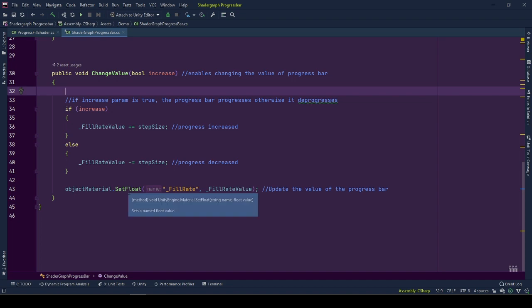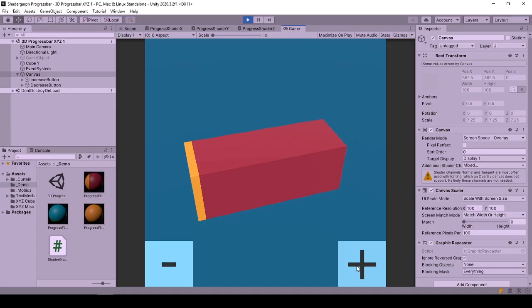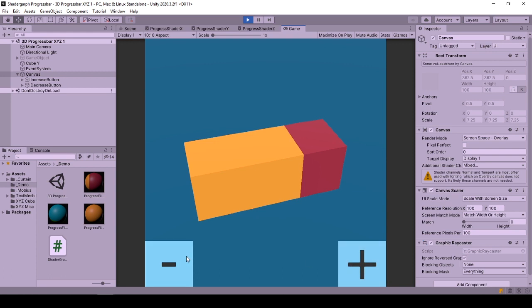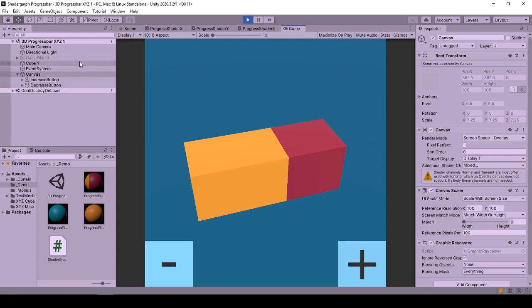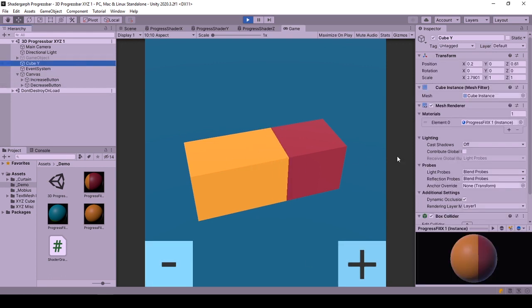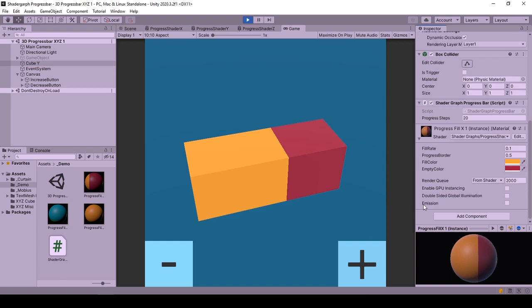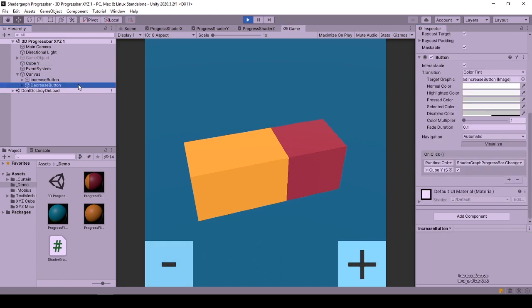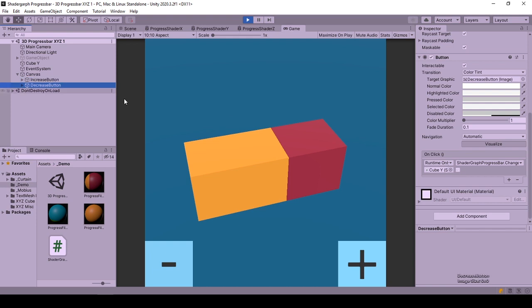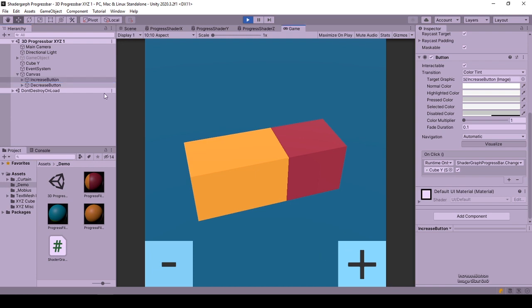Here in the editor, I have two buttons for progressing and deprogressing the item. Also, I have the game object with shader graph progress bar behavior. On click event of buttons, change value function is called with corresponding variable. Decrease button leaves increase boolean false, and increase button sets increase boolean true.